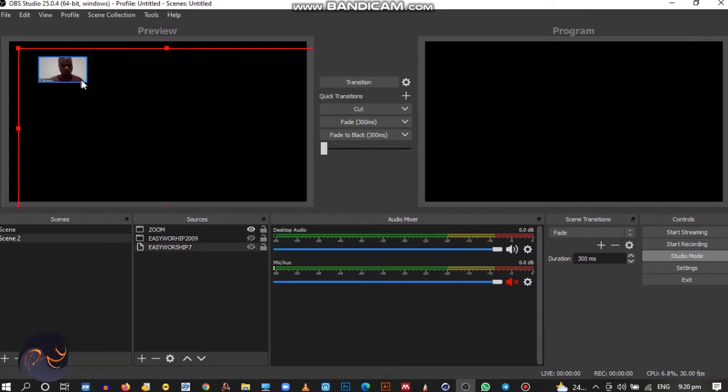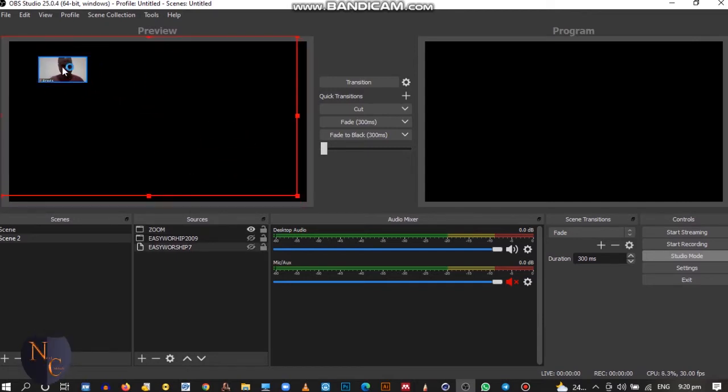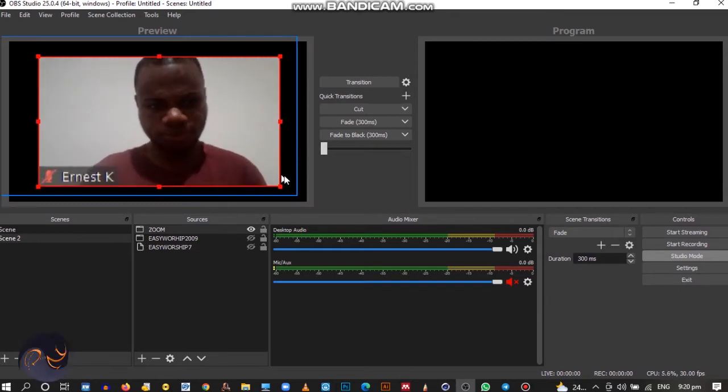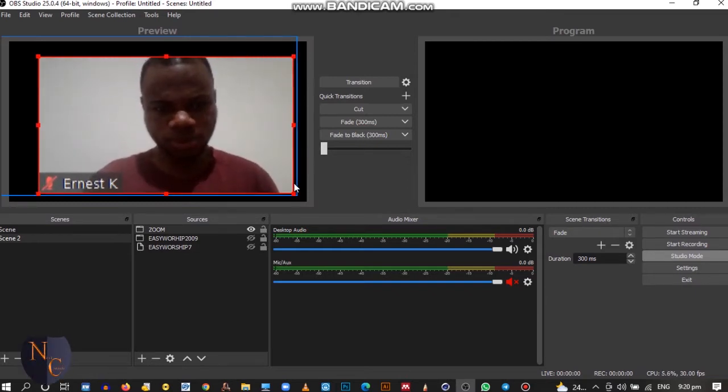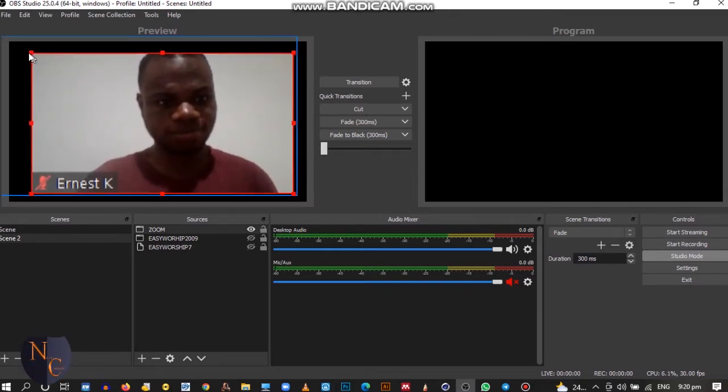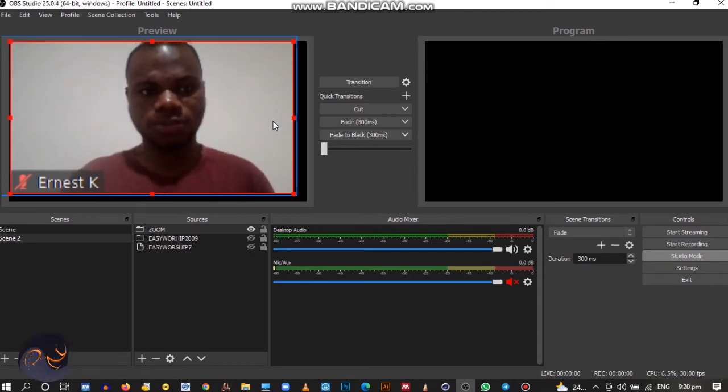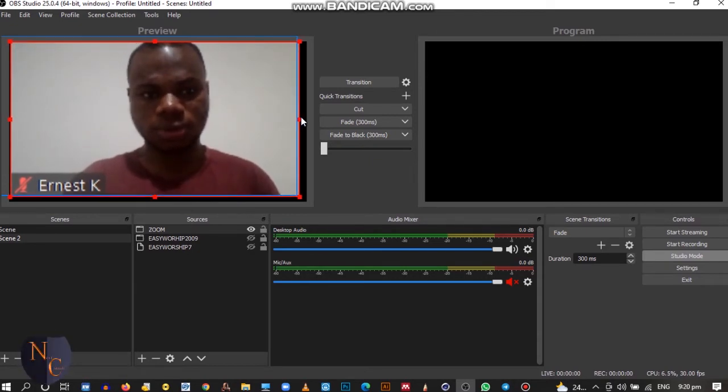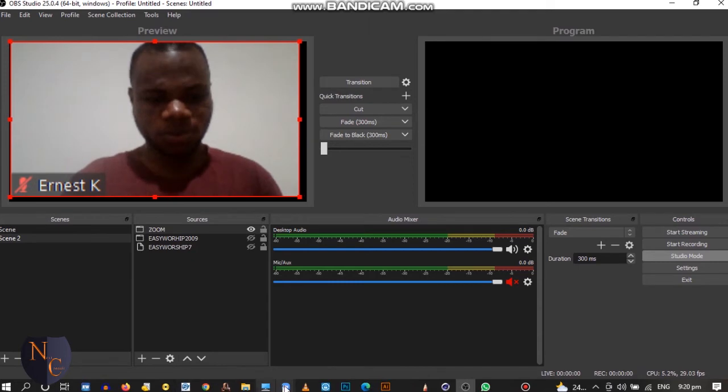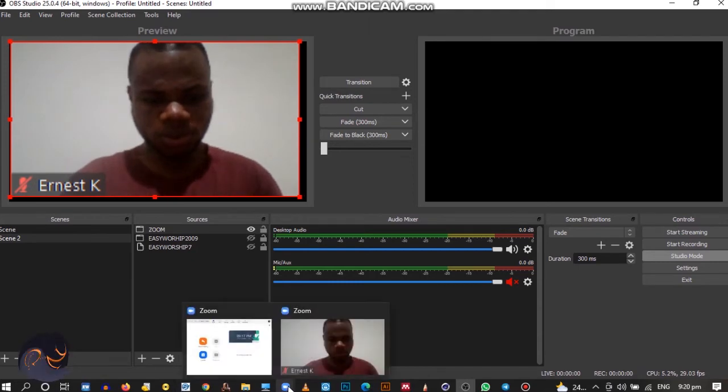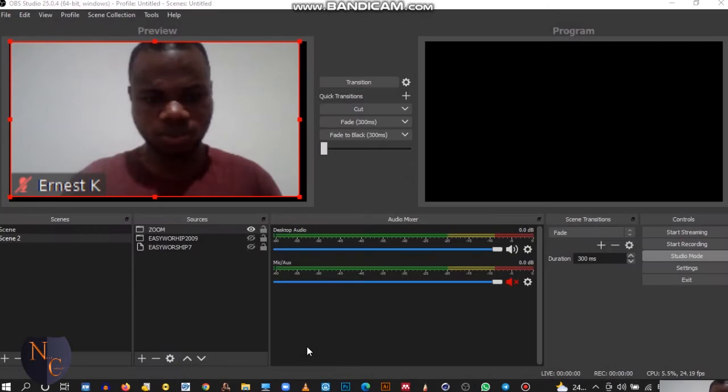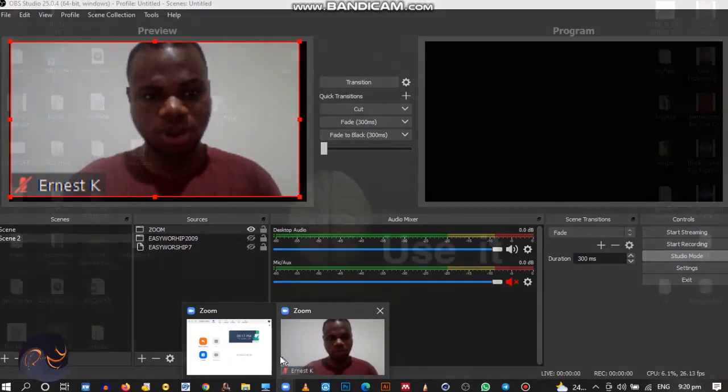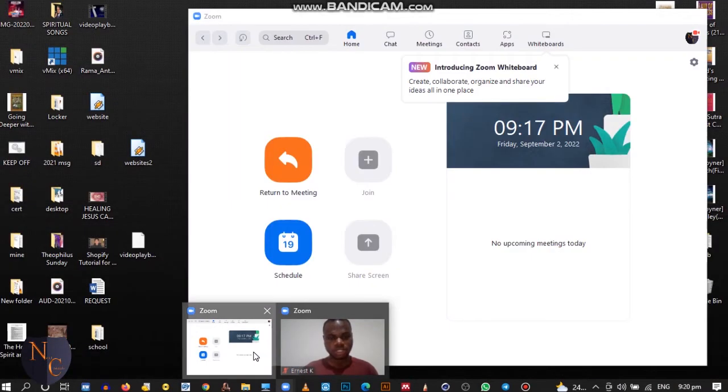So this is my video. I can choose to expand it if I want.